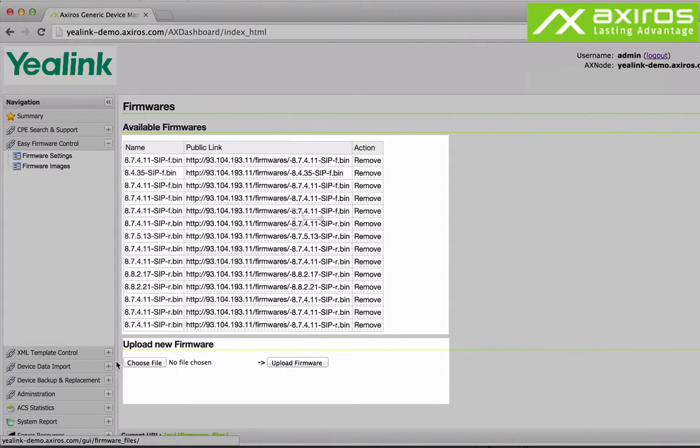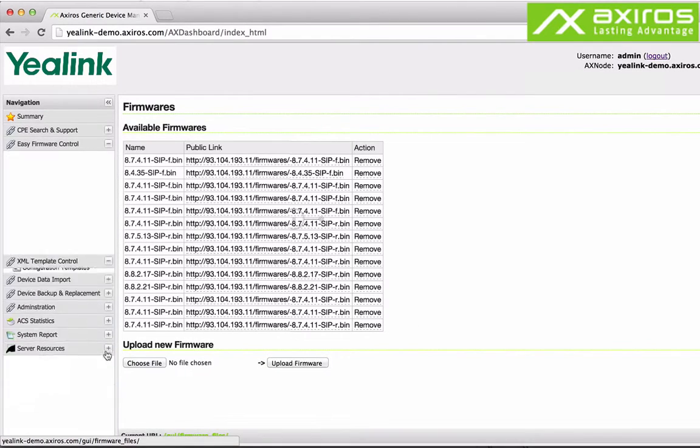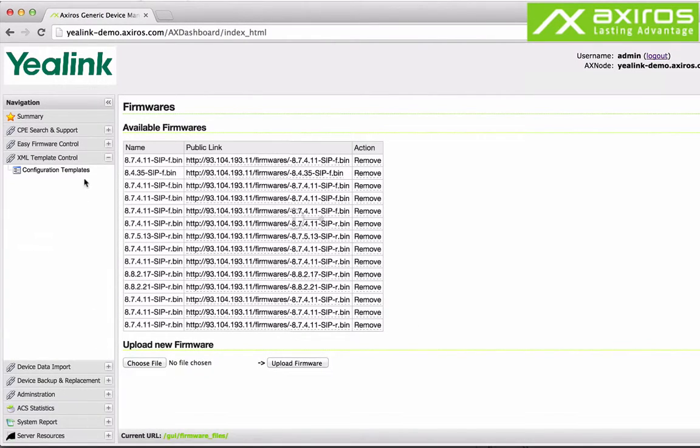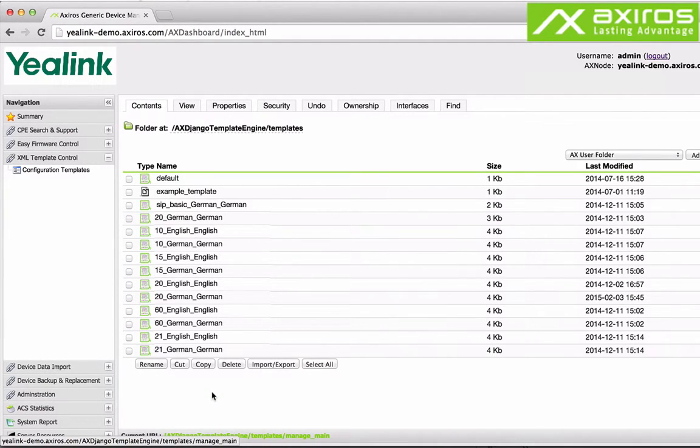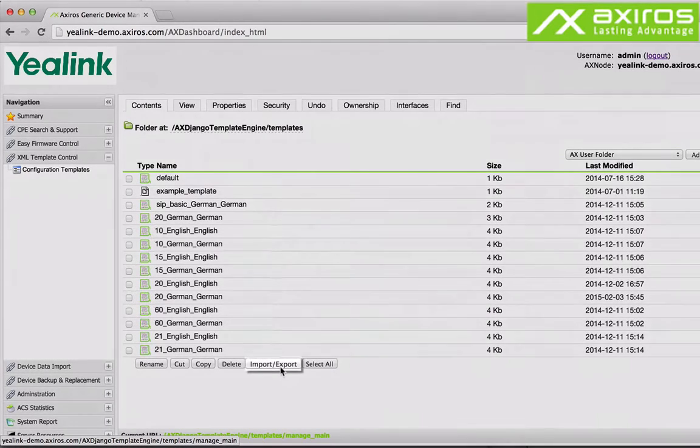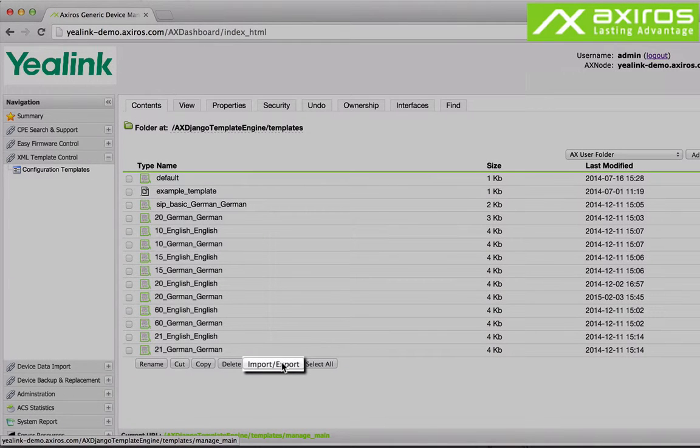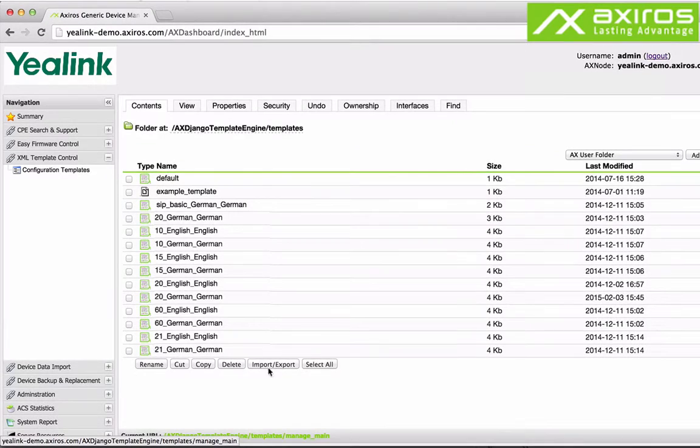The XML template control is a storage of preset language specific templates for XML configuration files of your phones device specific individual or universal. With a fast import export it's the perfect feature for globally active companies with CPEs all around the world.